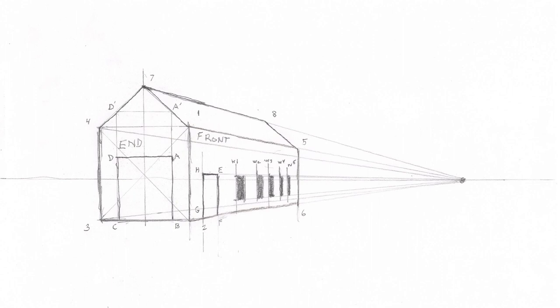Don't forget, the top of that door slopes to the vanishing point. So points E and H there go to the vanishing point.